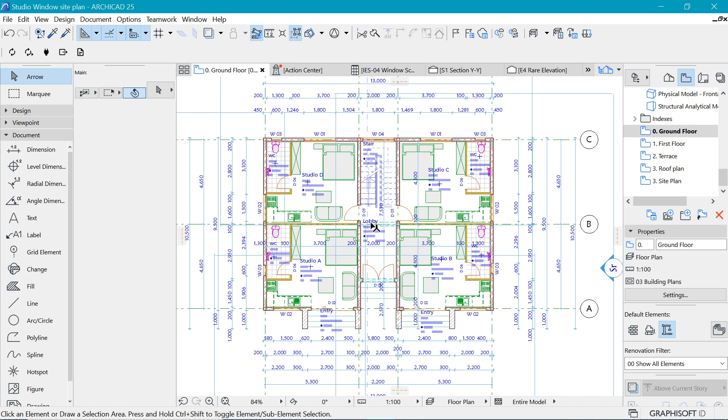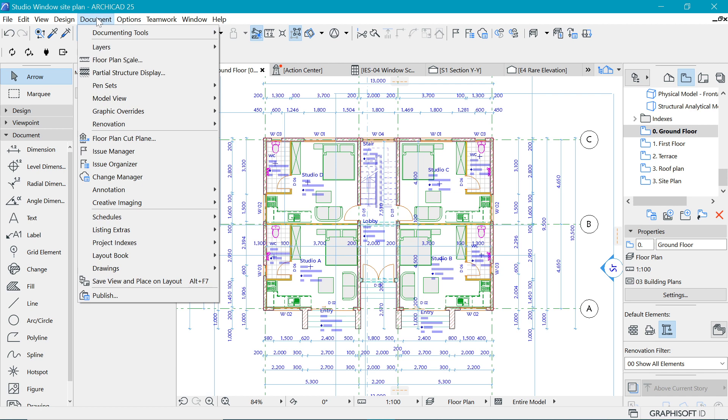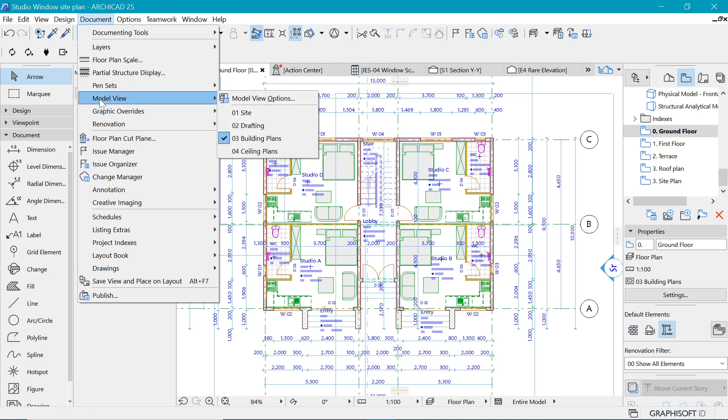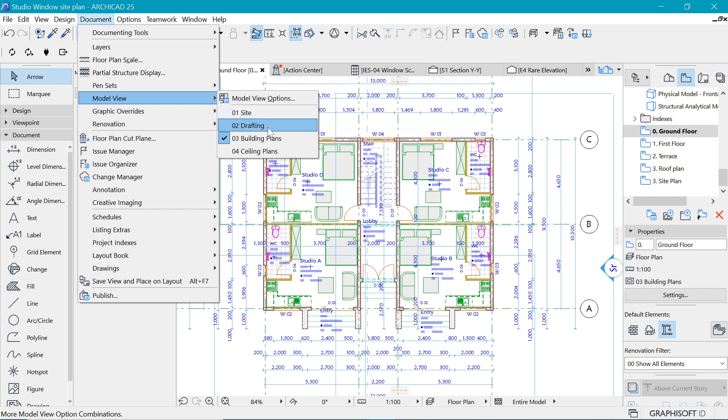If we go to Document and under Model View, we have some options here. We have Site Drafting, Building Plans, and Ceiling Plans, and these are there by default.